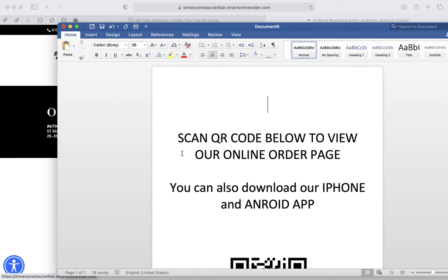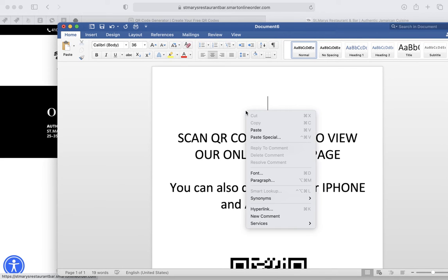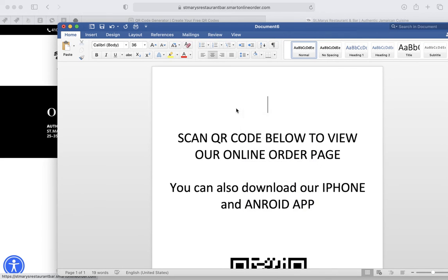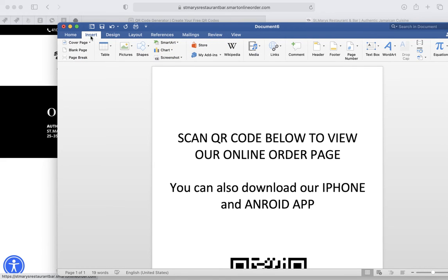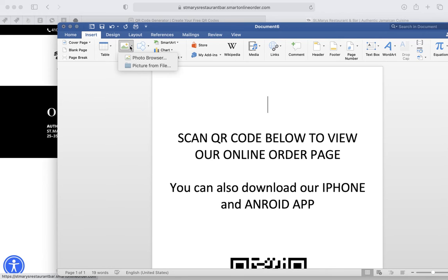Once you do that, now you can add your logo here. I can go here and press Insert, pictures from file.